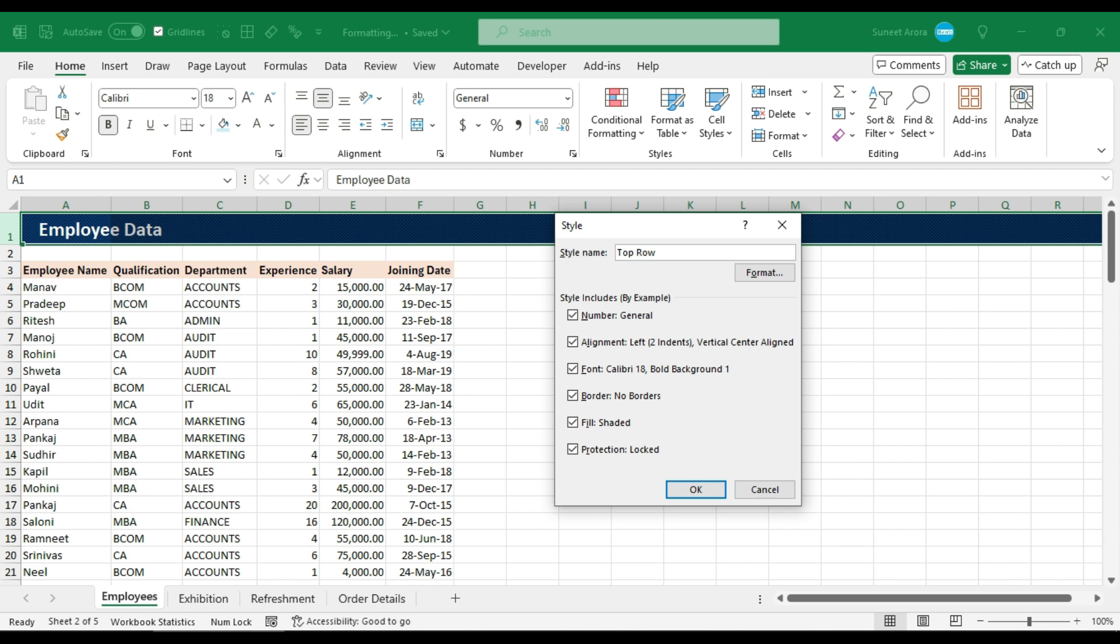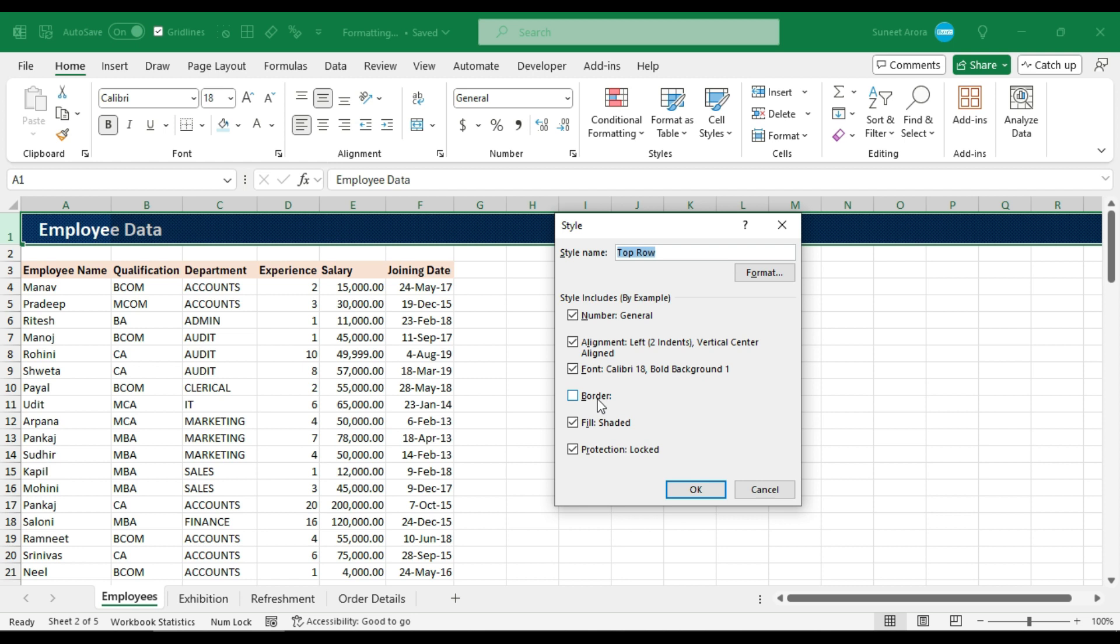Give it a name like top row. You can give it any name. And I have selected all these options by default. You can uncheck these options so that that style is not applicable here. For example, we don't have any borders, so I can uncheck this. It means that if this range, or any range where I am going to apply this new style, if it already has borders, the borders will remain intact because I have unchecked this option. So borders will not be affected.